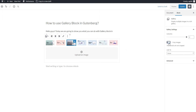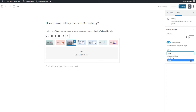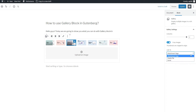Just like in the image block, the gallery block also has a link to setting with three different options. You can display the image without any link, you can link to a specific page on your website, or allow it to open the picture file by itself.